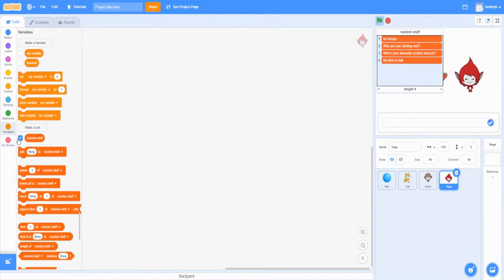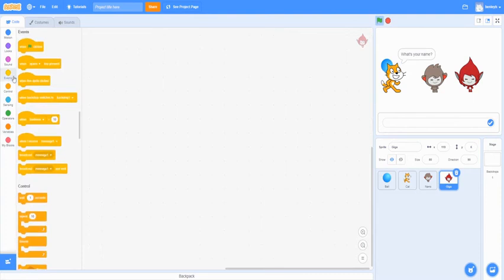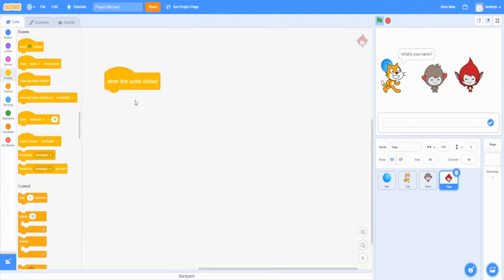You can unselect this so it doesn't show. And then we're going to start making our commands. So the first command we're going to want to make is go to events and click on when this sprite is clicked.